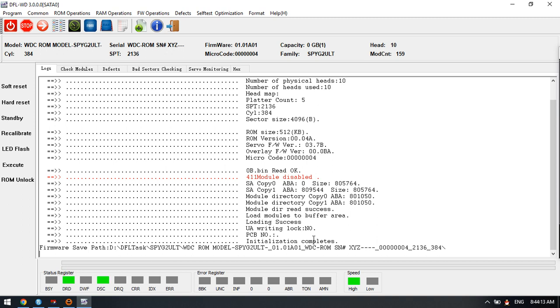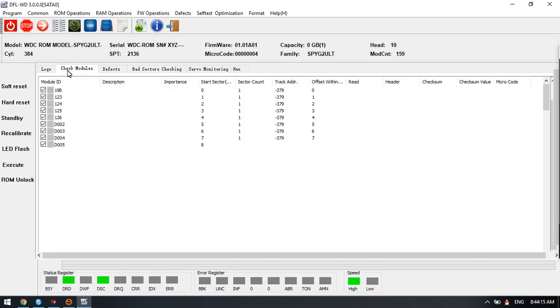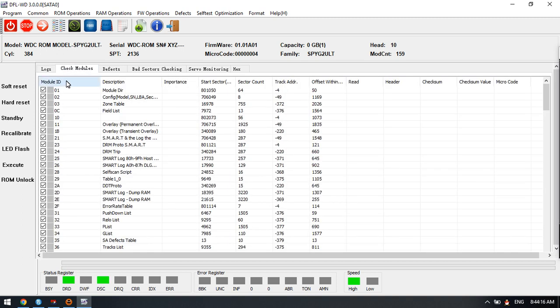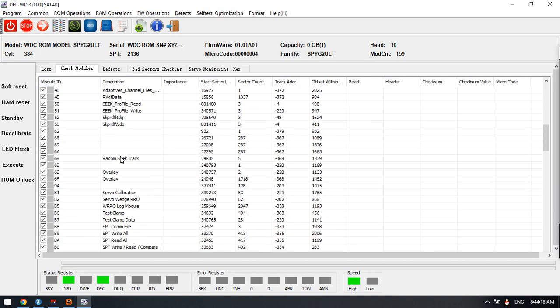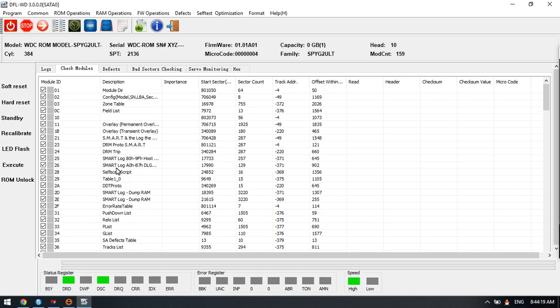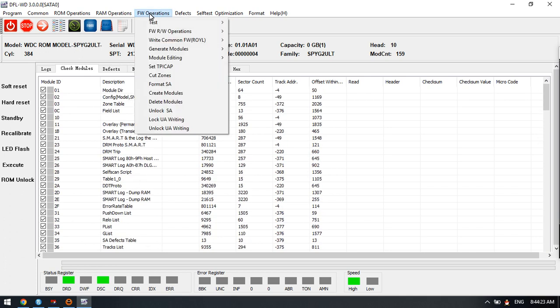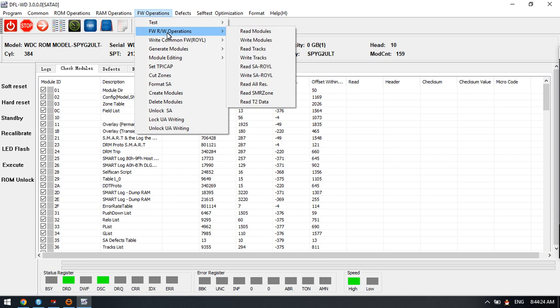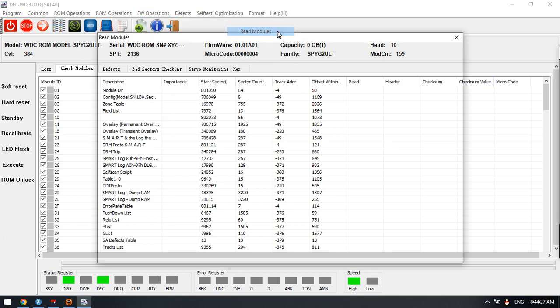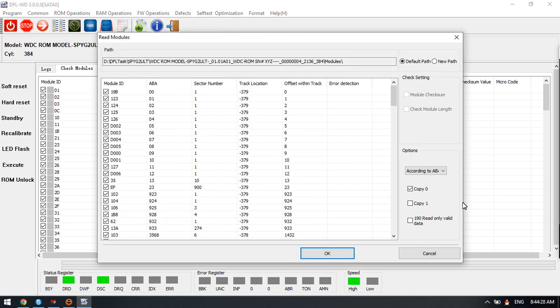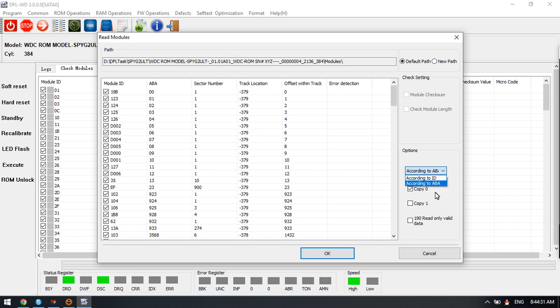Now users can access the firmware area successfully. Next, users can go to the firmware operations to backup the modules. Users can backup by ID or backup by copy 0, copy 1.